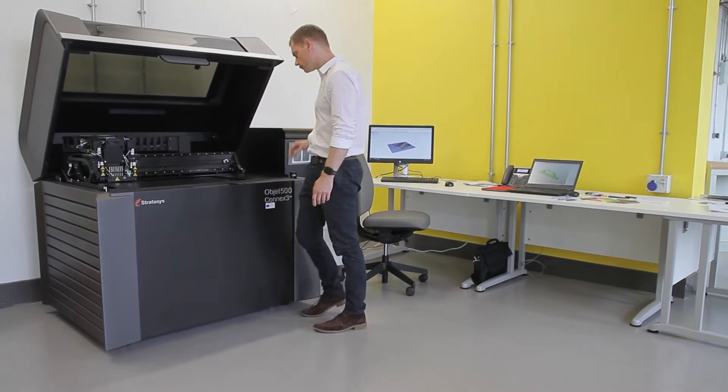At Chesterfield campus we have the Connex Object 500 from SYS. We also have two other machines at our main campus in Derby.